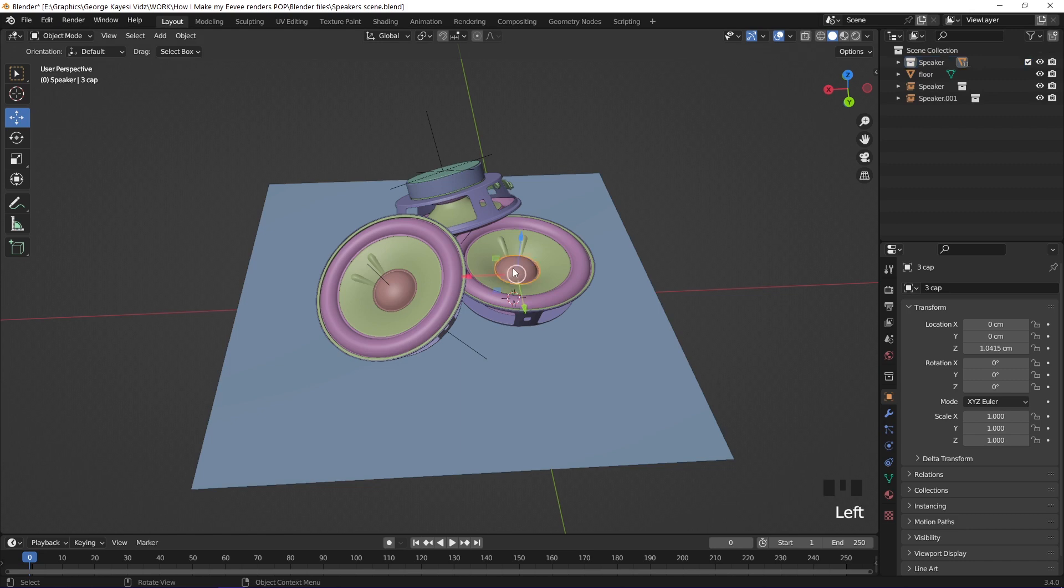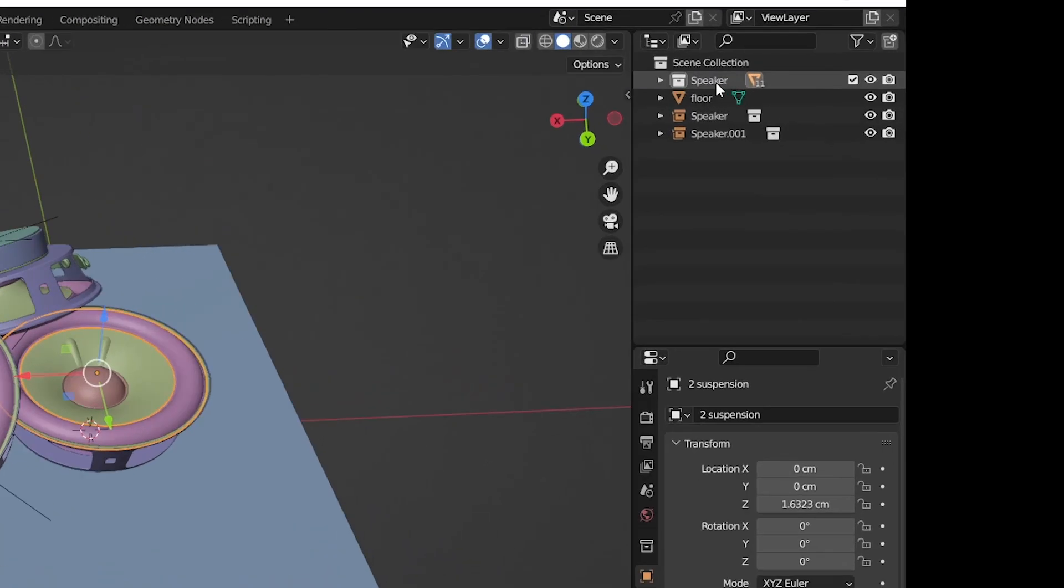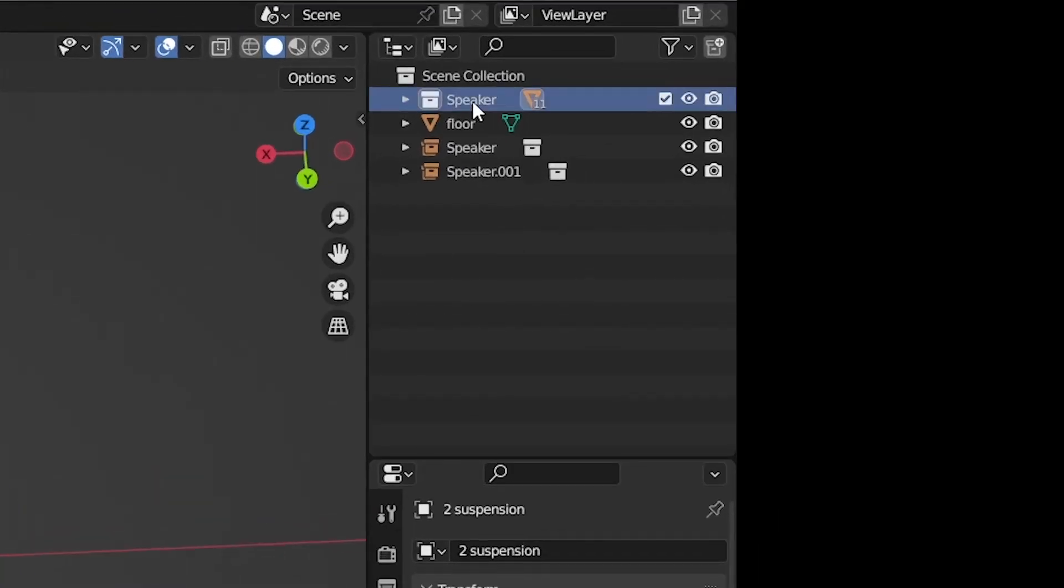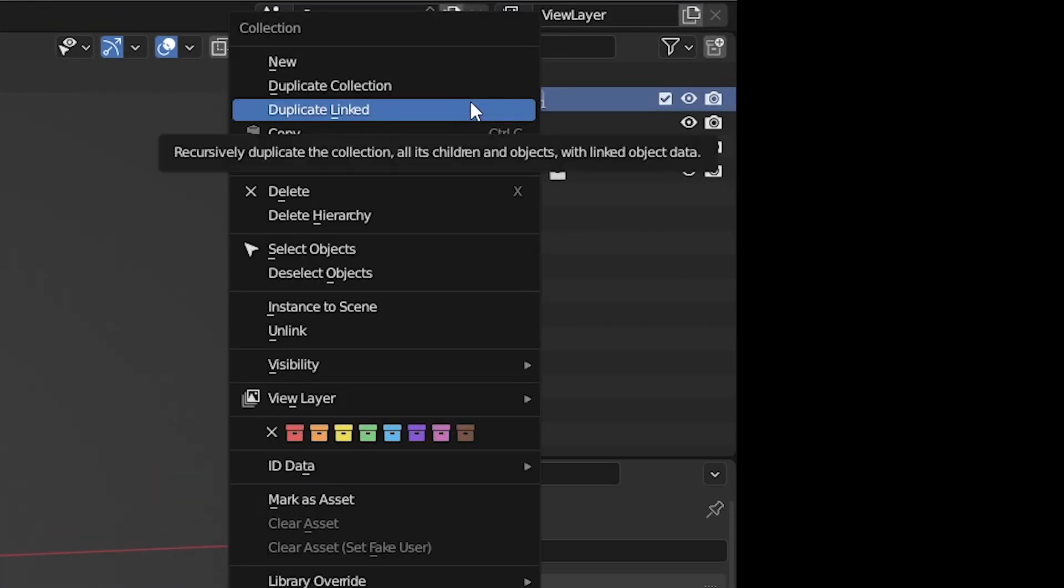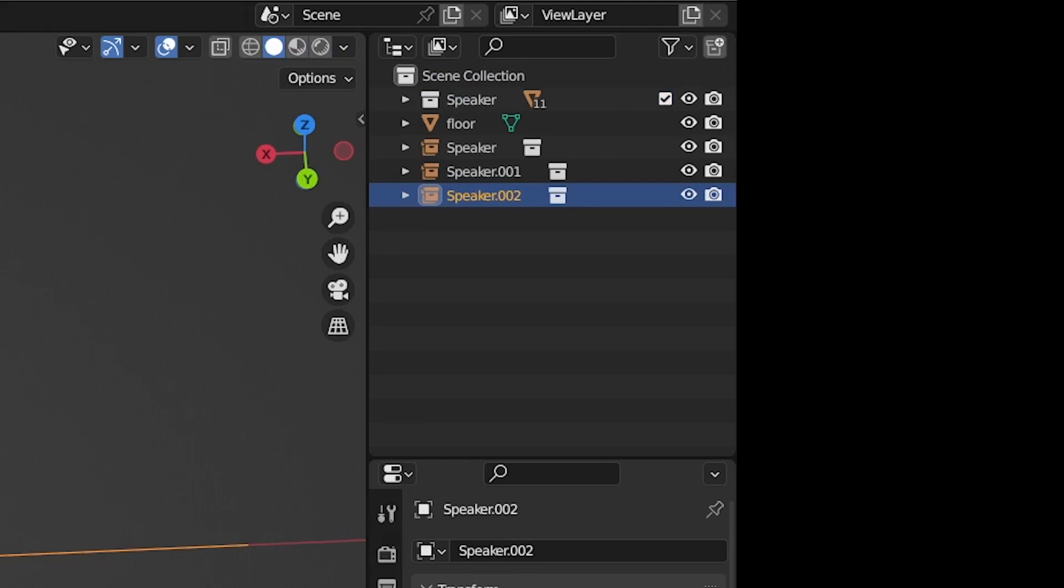If I select any object from the main speaker, you can see it affects the instances as well. If you want to instance, go to the collection, right-click, then go to instance to scene.